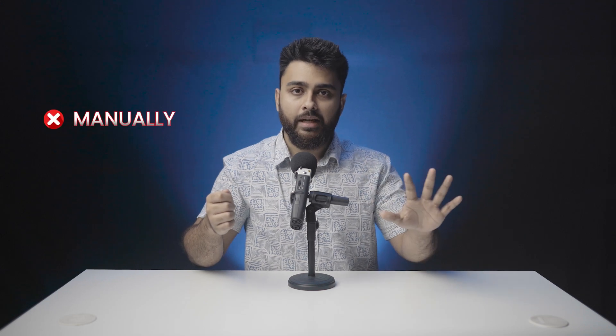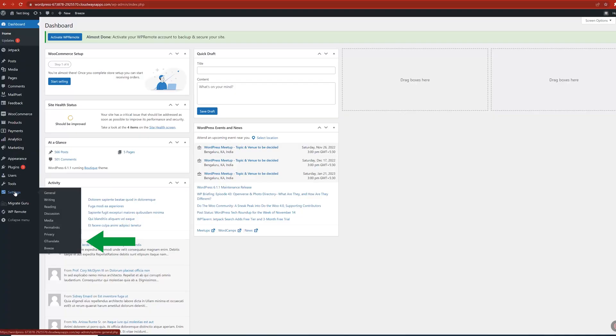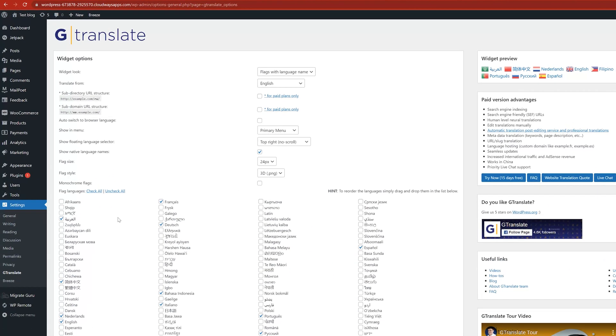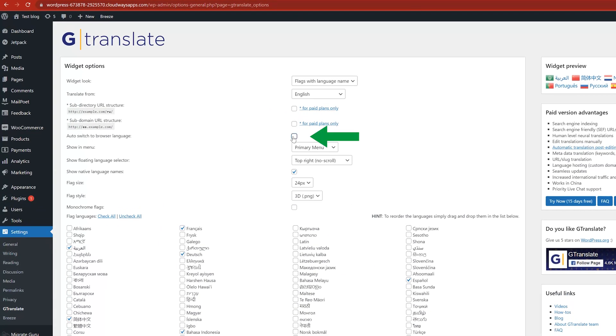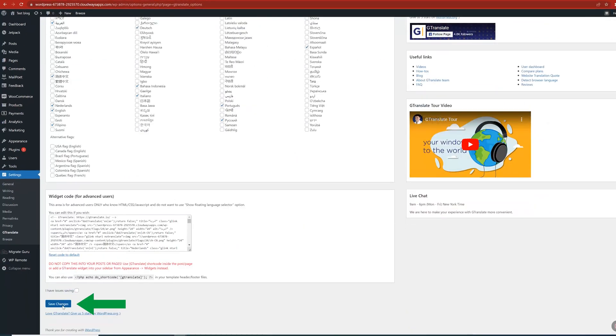Now let's say you didn't want visitors to manually choose their language. Instead you want to automatically translate the site to a visitor's preferred language — for example, someone in Spain sees your English site in Spanish. Go to the plugin settings, enable the option to automatically switch the website to the browser language, and click Save Changes.